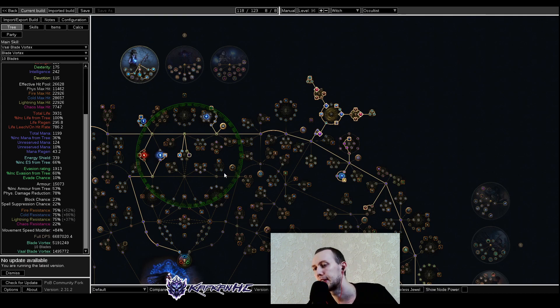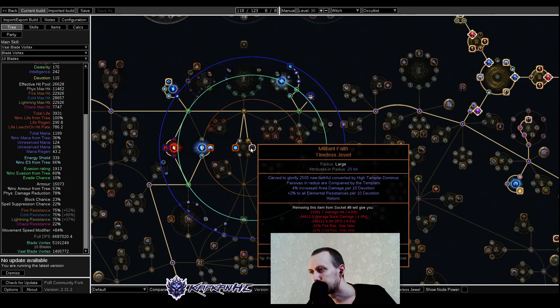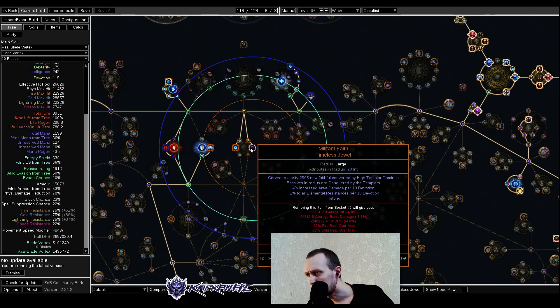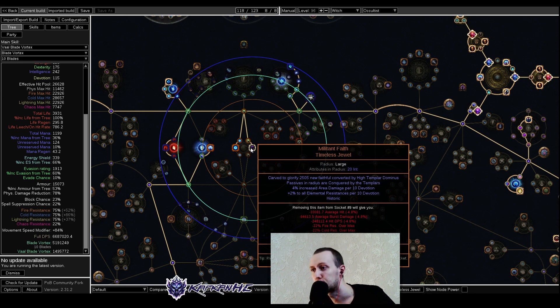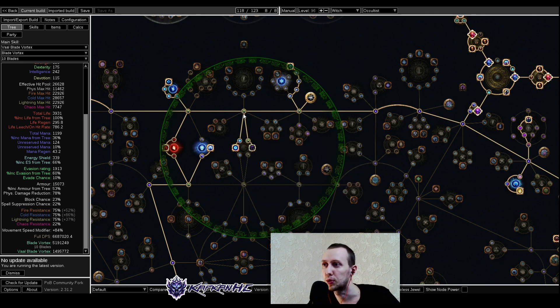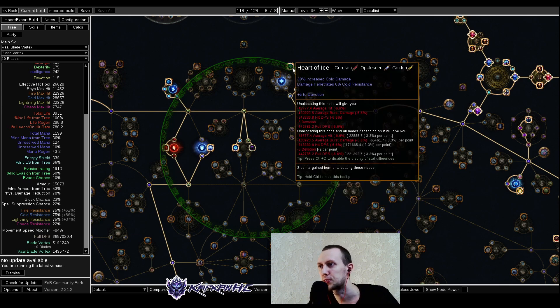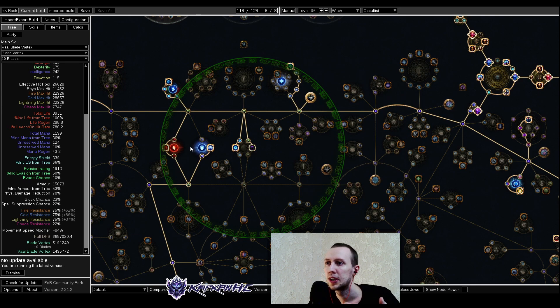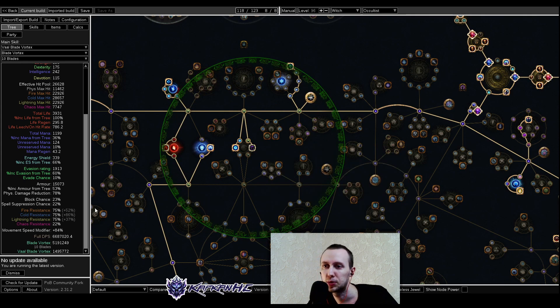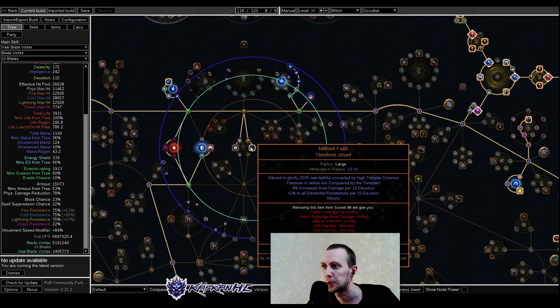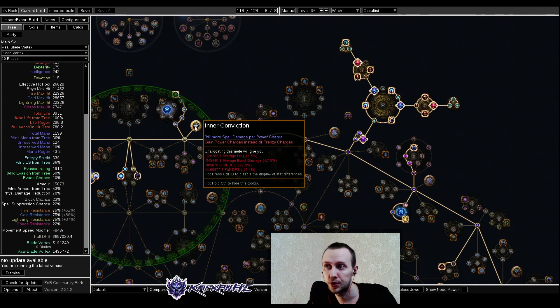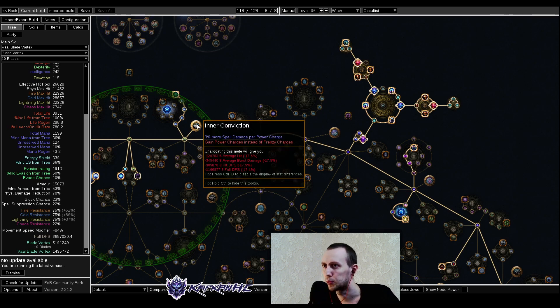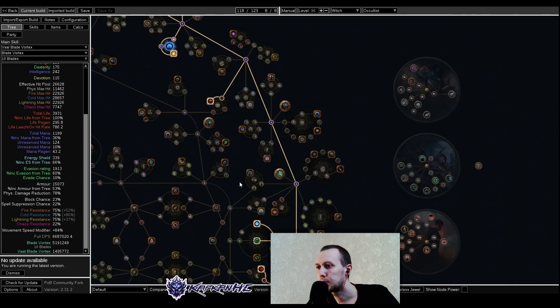Now let's go into the detail about unique jewels first. Militant Faith, high Templar Dominus, gives us 4% increased area damage per 10 devotion and 2% to all elemental resistances per 10 devotion. These things give us devotion - all the attributes, little ones give us 5 devotion, big ones give us a bit of devotion. That's just for you to easier cover all your maximum elemental resistances, and as you can see here we're way overcapped, and to get additional area damage as well. And of course, for the inner conviction, that's the most powerful and valuable thing that we can get here.